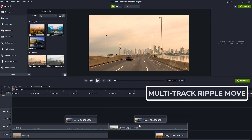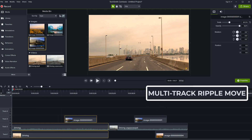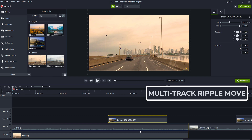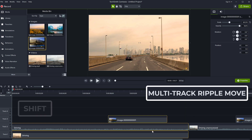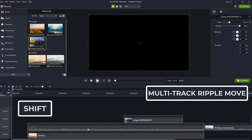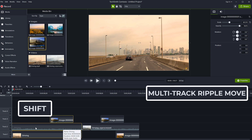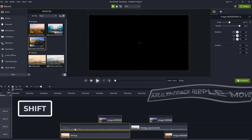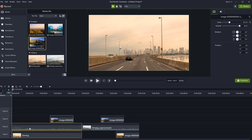But what if you have a project with multiple tracks and you want to move everything in sync? That is very easy. When you want to shift everything to the right, just select everything from that point — you don't need to select all of them. Assuming this is a longer project where other clips are off-screen, select all of them at the start, then hold Shift again and move everything. You can see everything moves together — it's a ripple move.